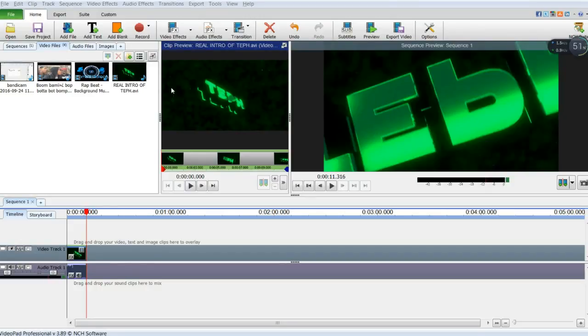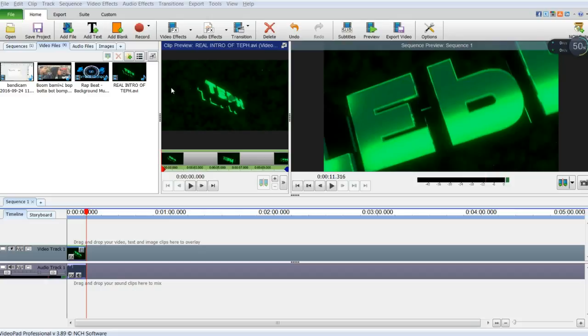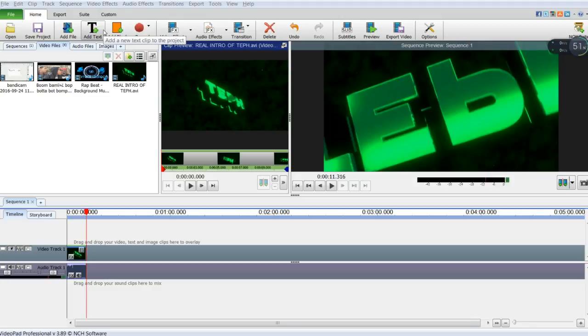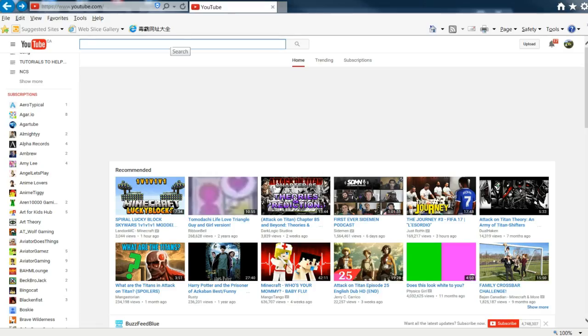Hey guys, before we start the video I just want to say please watch until the end because I'm going to be announcing something really cool. But yeah anyways guys, enjoy the roasting Emerald Gaming.